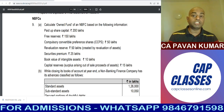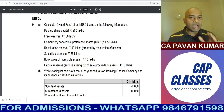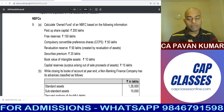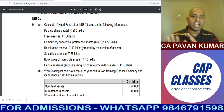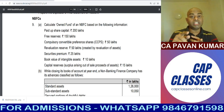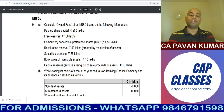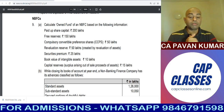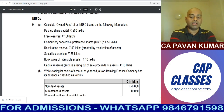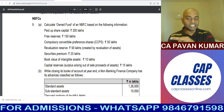Some students find capital reserve confusing. Simple rule: if capital reserve is created out of profits on sale of fixed assets, it should be included. If capital reserve is formed out of revaluation of fixed assets — which is unrealized — it should not be included. Security premium 25 lakhs — tick mark, include it. Book value of intangible assets — put a star, it should be reduced. Capital reserve surplus arising out of sale proceeds of assets 15 lakhs — yes, this will be included.